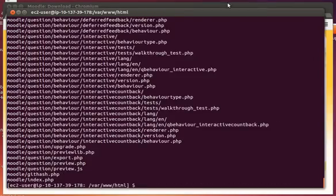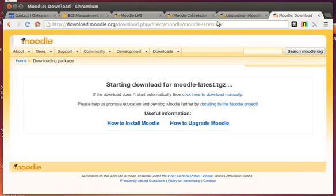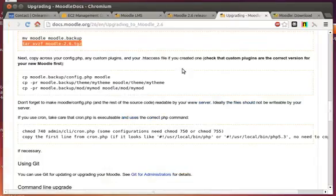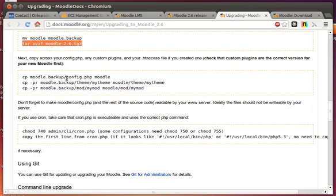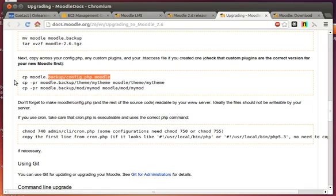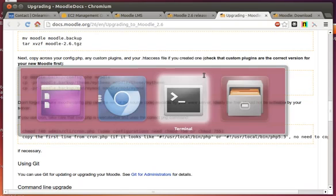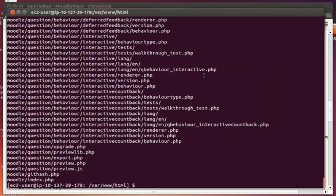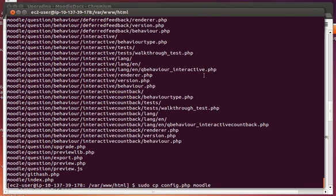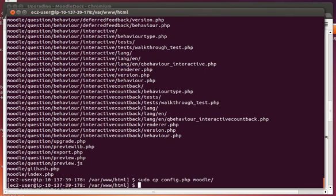The next thing we want to do is we're going to want to go in and we're going to want to copy back that config file. Now I created my own backup file, or you could do it right from this backup directory that they created. Since I already have it here, I'm going to do a sudo copy, config, into the Moodle directory. And that should do it right there. Now it's copied over into that folder.